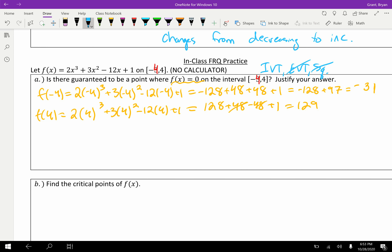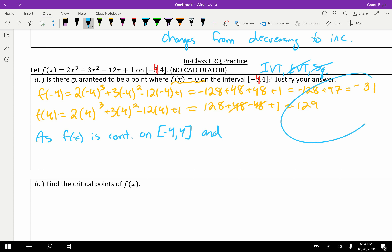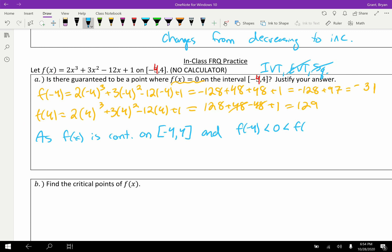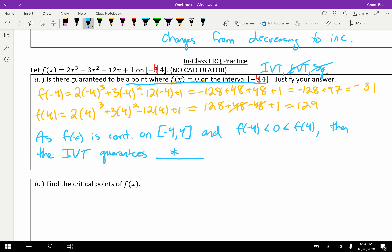Let's write the IVT conclusion. Since f(x) is continuous on [−4, 4], and f(−4) = −31 < 0 < 129 = f(4), the IVT guarantees a point where f(x) = 0 on that interval.